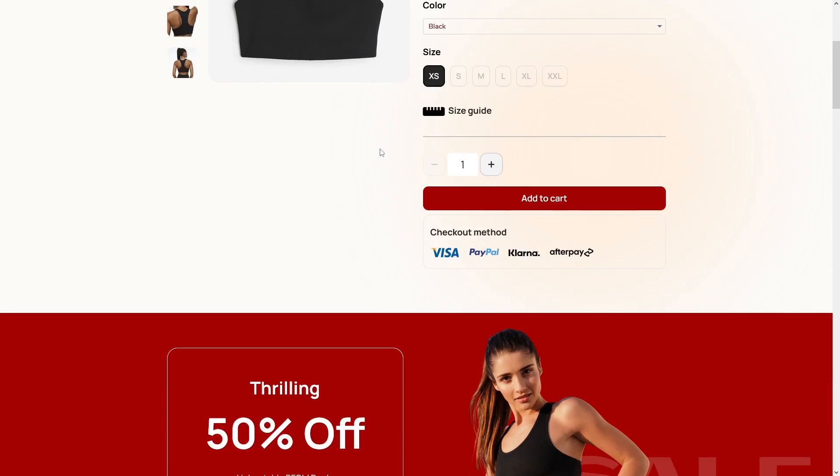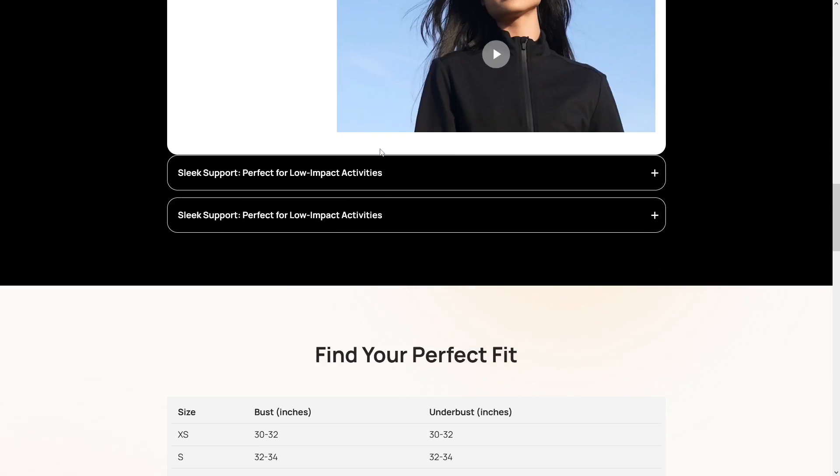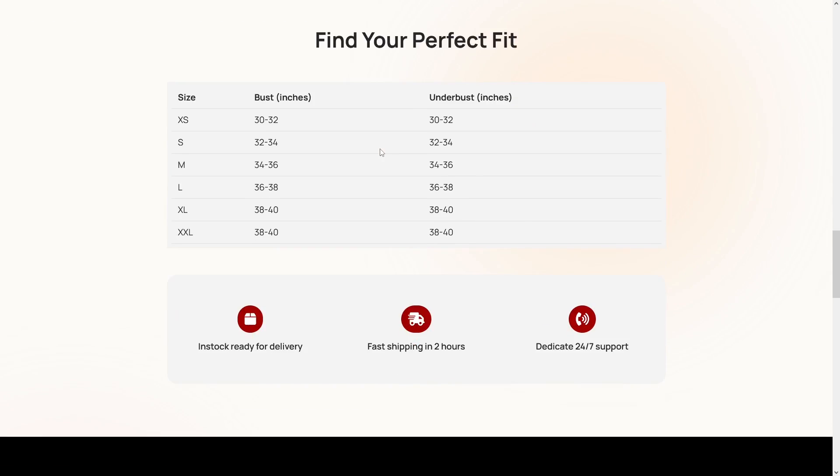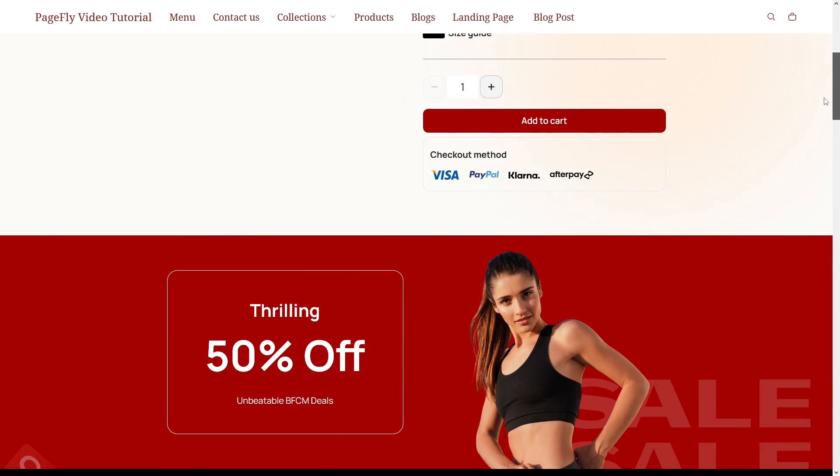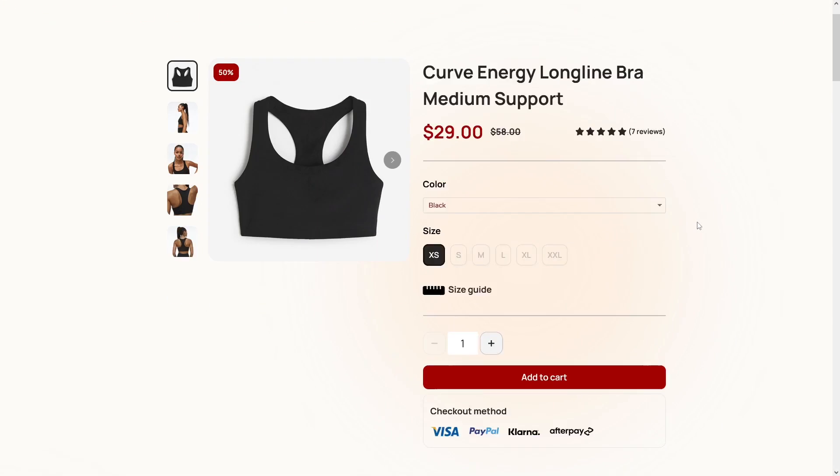Imagine this: your customers are scrolling through your fantastic product descriptions and reviews, but they have to scroll all the way back up to find the Add to Cart button. Not anymore.